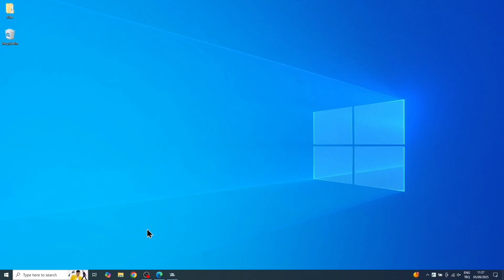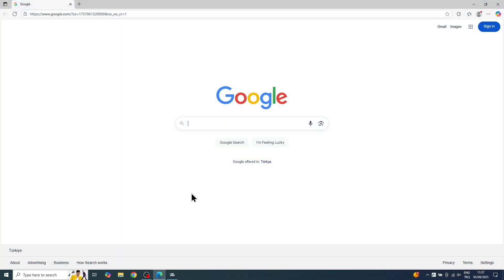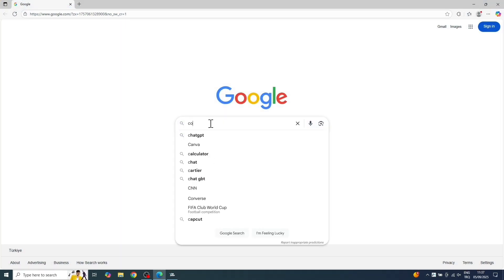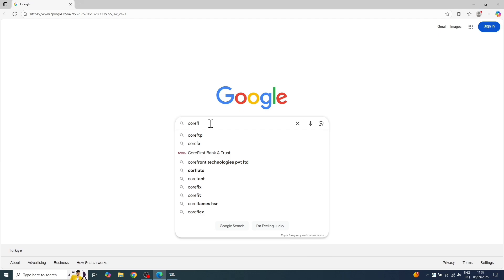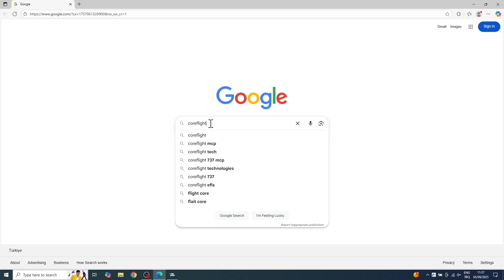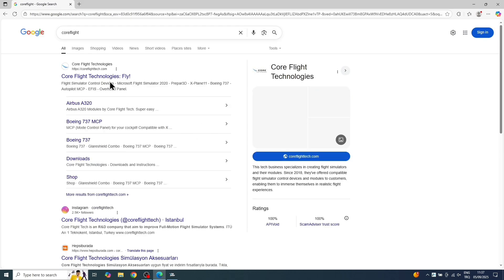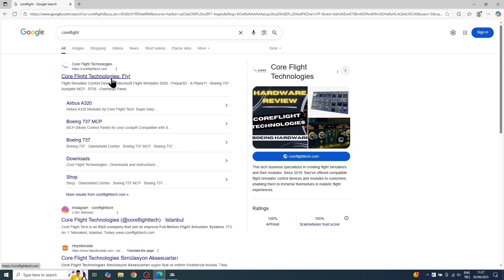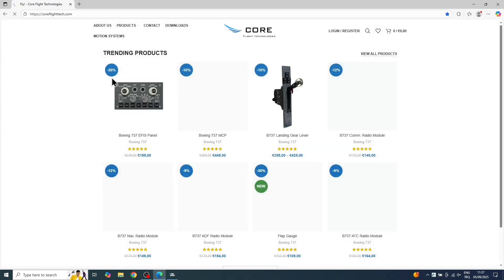Hello, today I'm going to show you how to get your ultra-compact overhead up and running using MobiFlight. First, we're going to head over to the CoreFlight Technologies website.